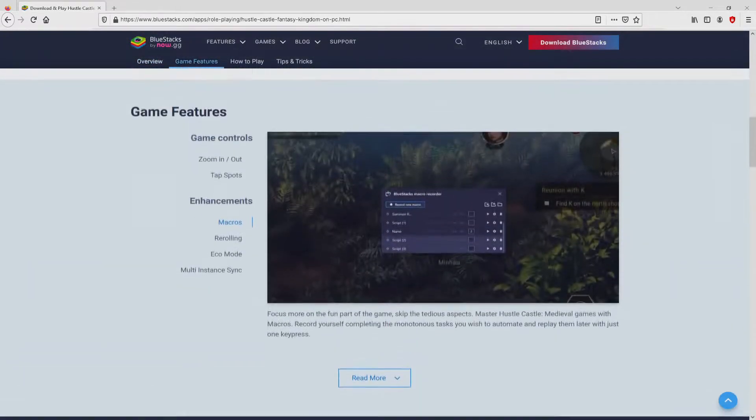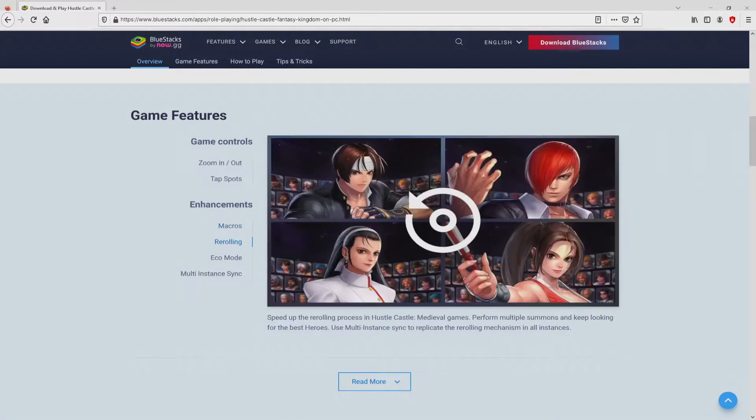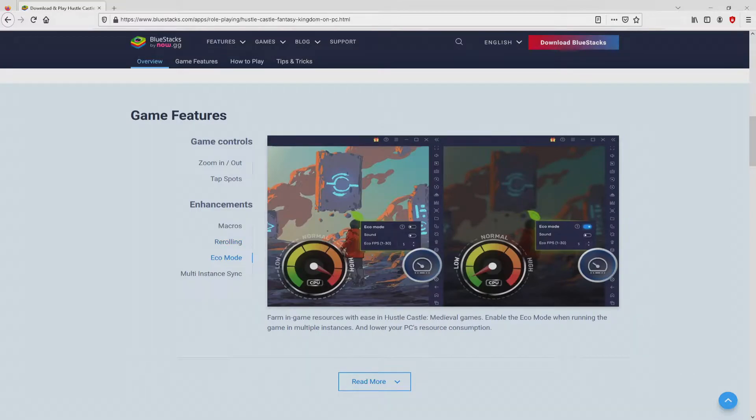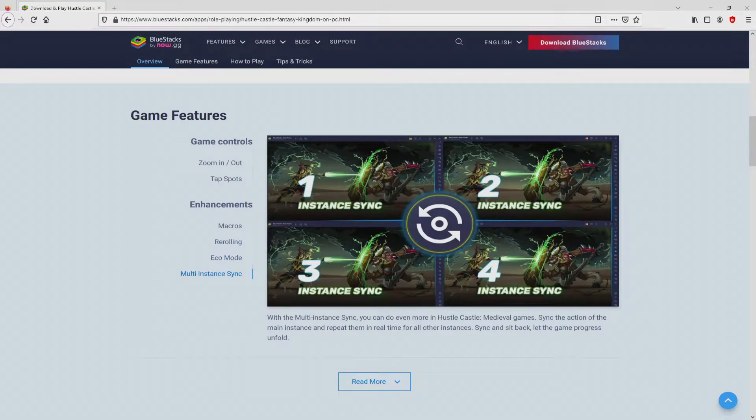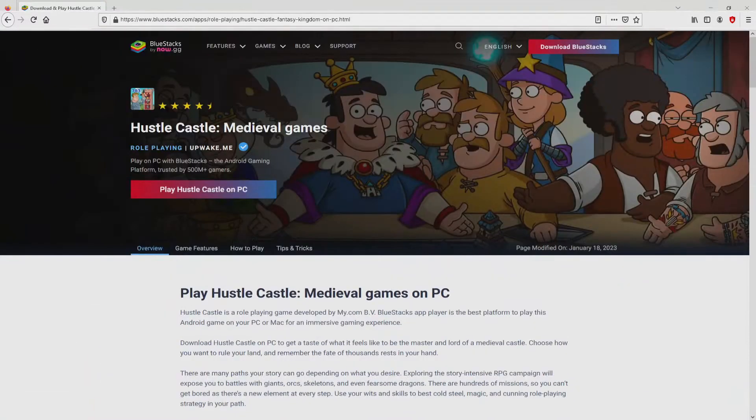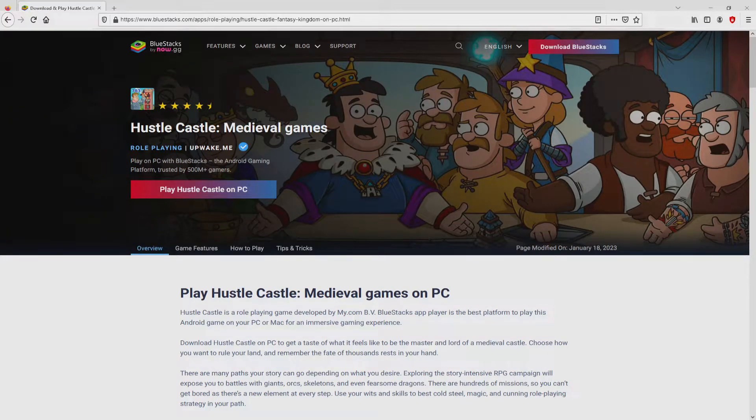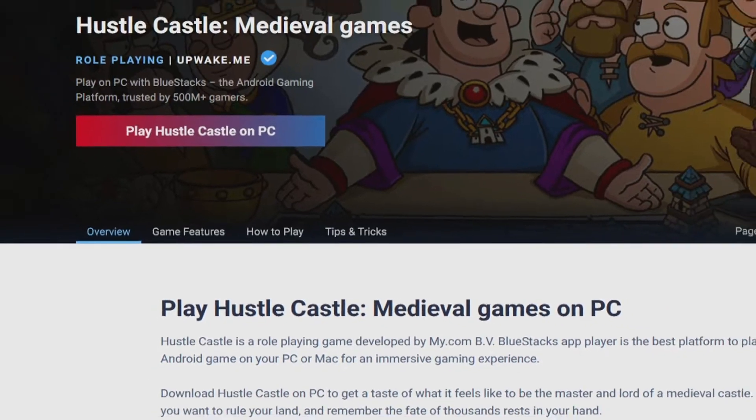Which is the Android emulator that we will use to play Hustle Castle on our PC. It is now obvious that we get a number of advantages of preferring using this emulator. Then, we will start downloading the Hustle Castle by simply clicking on this button Play on Bluestacks that I have marked in green.